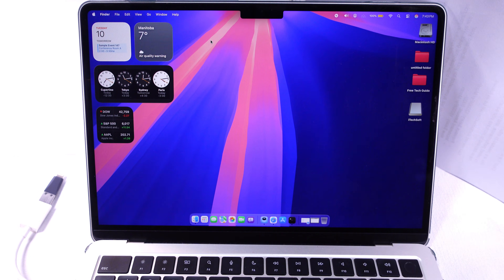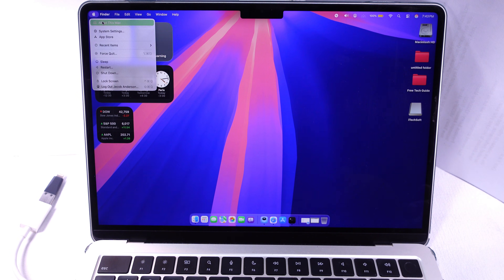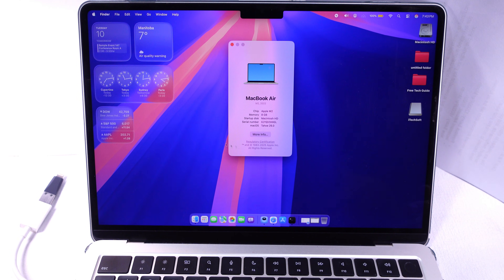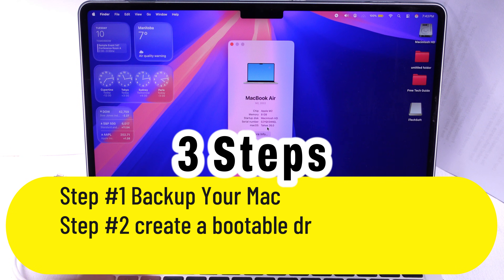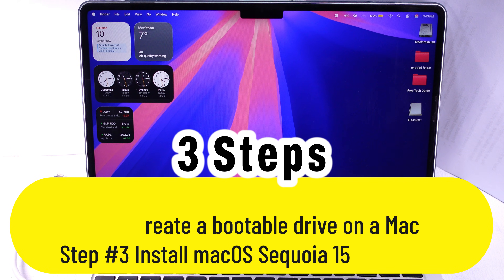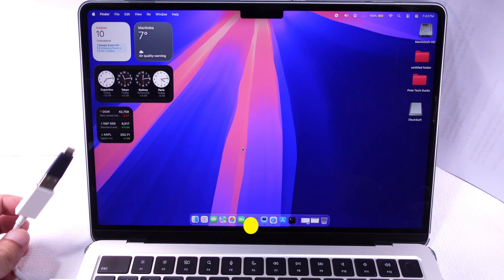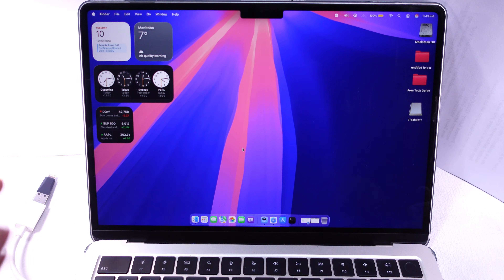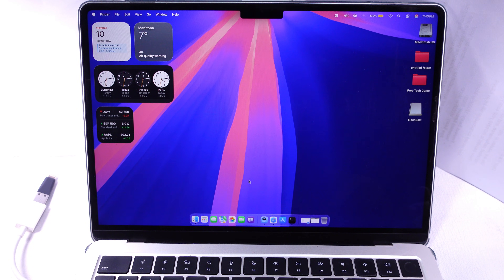Removing macOS 26 update and downgrading to macOS Sequoia is easy. We can do it in three steps. First, backup your Mac completely. Downgrading or removing the beta profile will erase it to its factory default.